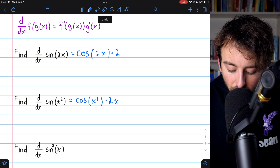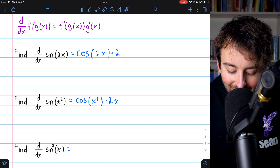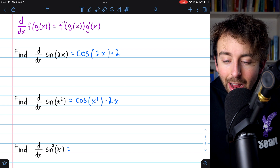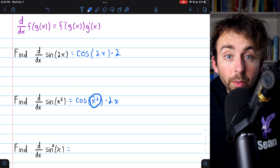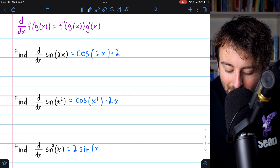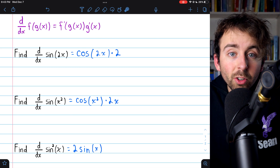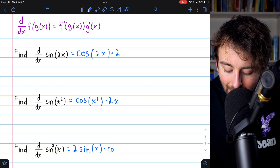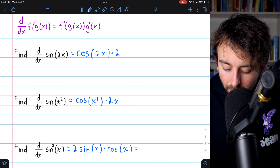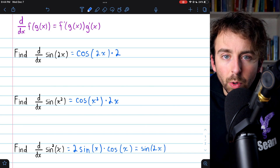Finally, the derivative of sine squared of x. In this case, the outside function is not sine — the outside function is a thing squared; in this case, it's sine being squared. So we have to begin with the derivative of a thing squared. When you take the derivative of x squared you get 2x, so when you take the derivative of sine squared, you get 2 sine. However, we then need to multiply by the derivative of the inside function. The inside function is sine, so its derivative is cosine. So our answer is 2 sine times cosine. If you remember some trig identities, you might recall that this is actually equal to sine of 2x — that's called a double angle identity, and we might prefer to write the derivative like that.